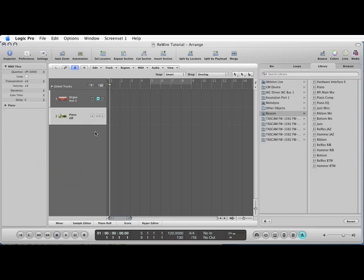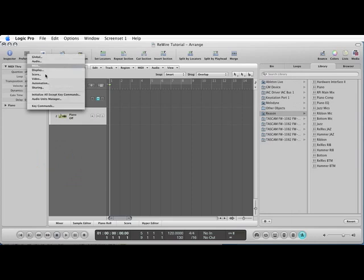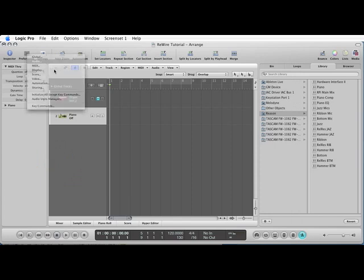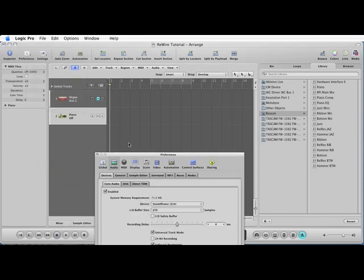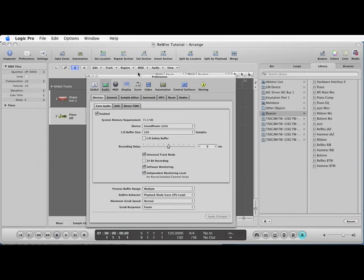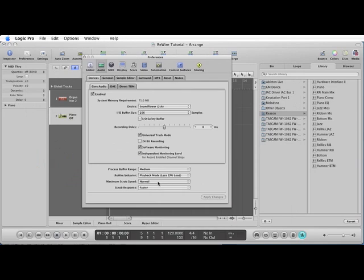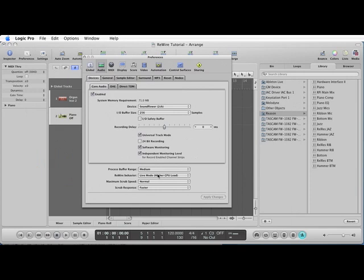A couple of tricks you should know when rewiring that are quite important. If you want to play rather than playback, so if you want to record in, go to your audio settings and in your preferences set rewire behaviour to live mode. It will just mean there's less latency when you play it. Once you've recorded it in, set it back to playback mode.